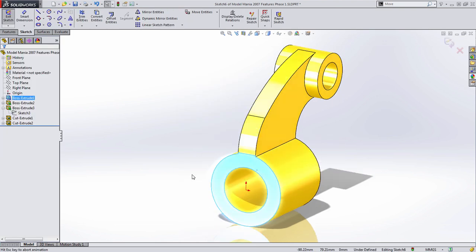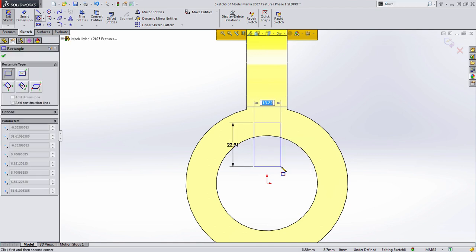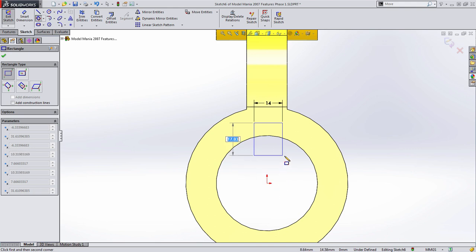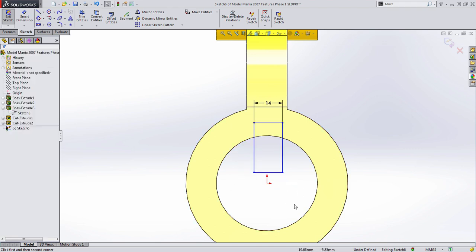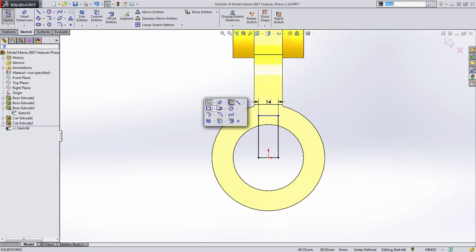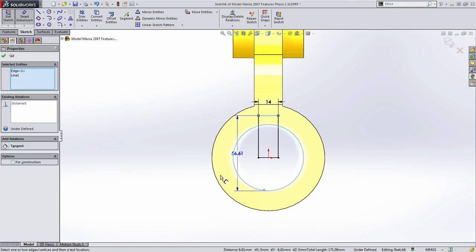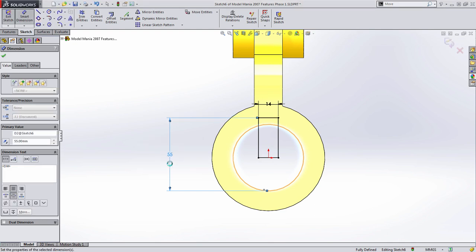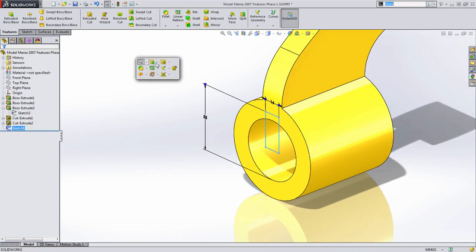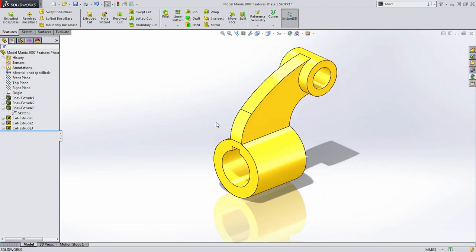Then we're going to create the keyway on the front of the part. One of the easiest ways to do this is to draw a rectangle — you can enter the width right away, but for the height we'll add a midpoint relationship to the center of the part. Then dimension from the top to the bottom of the circle by holding down the shift key and entering that 55 millimeter dimension. Then we choose a cut through all to make sure it always terminates the part.